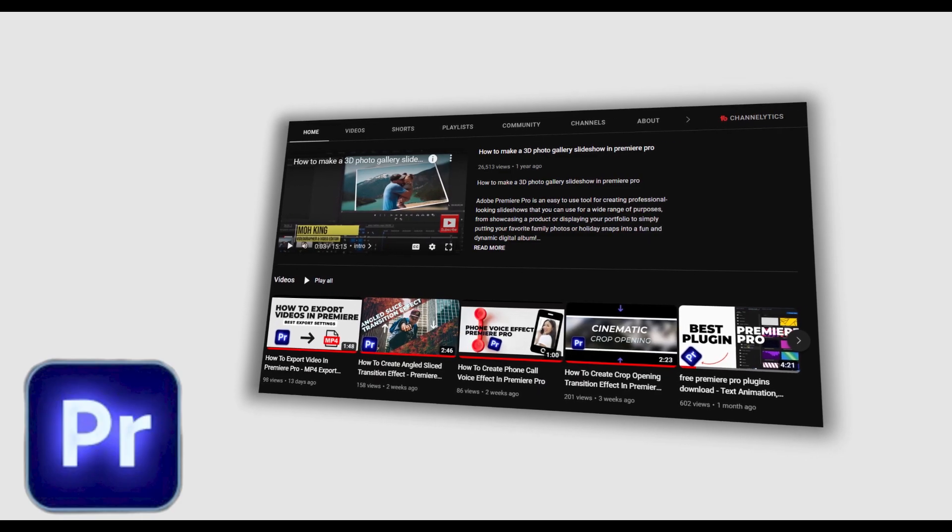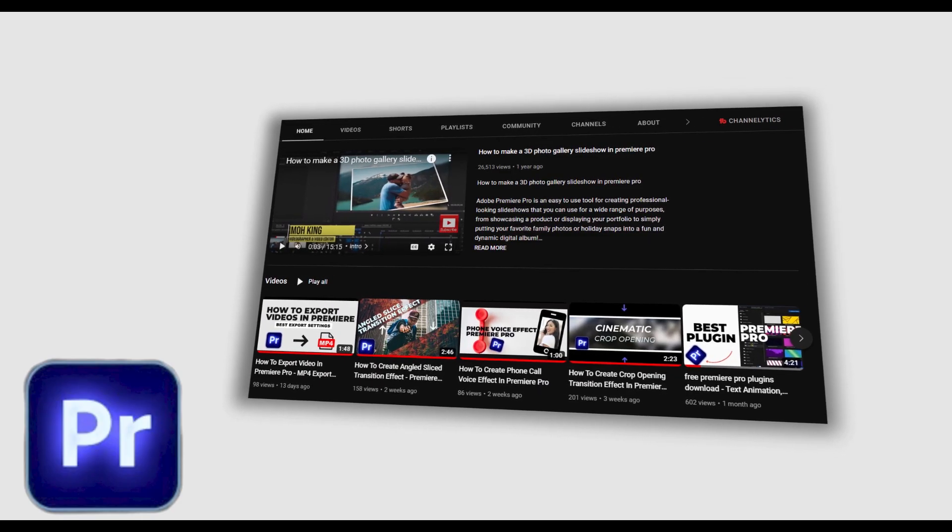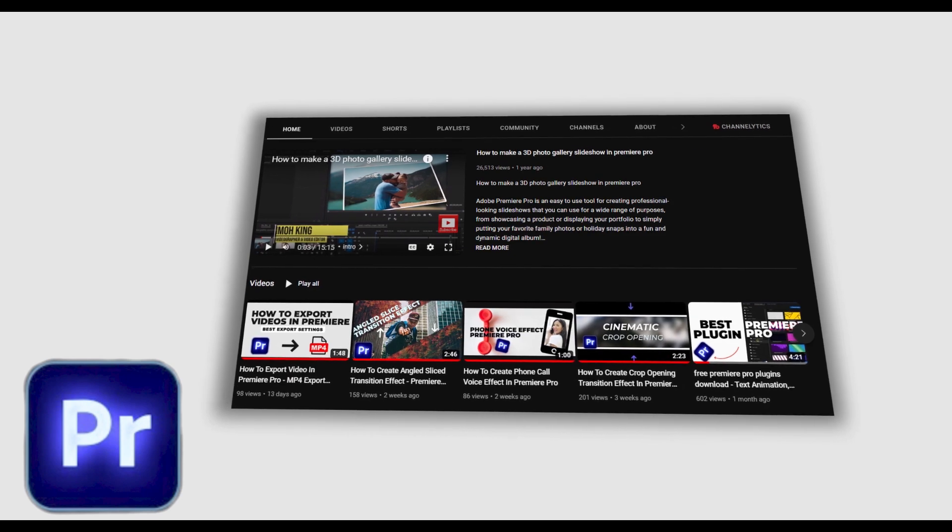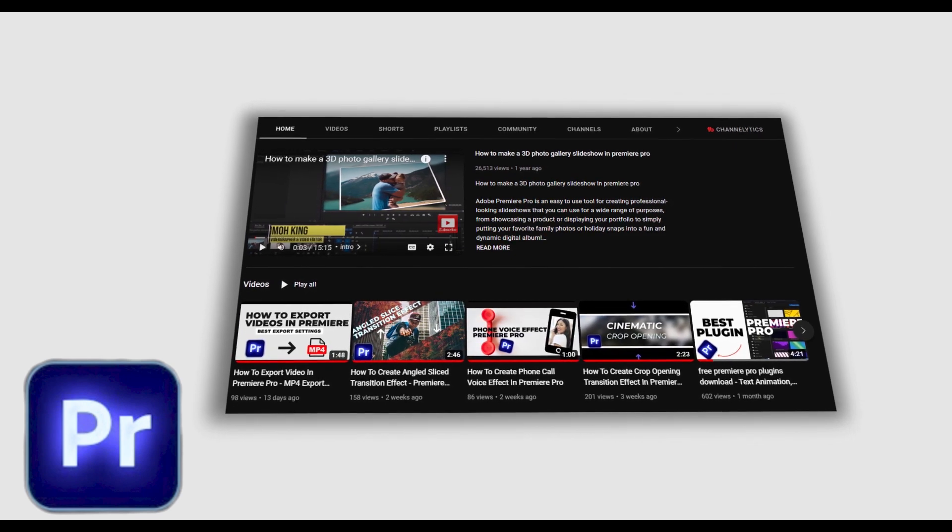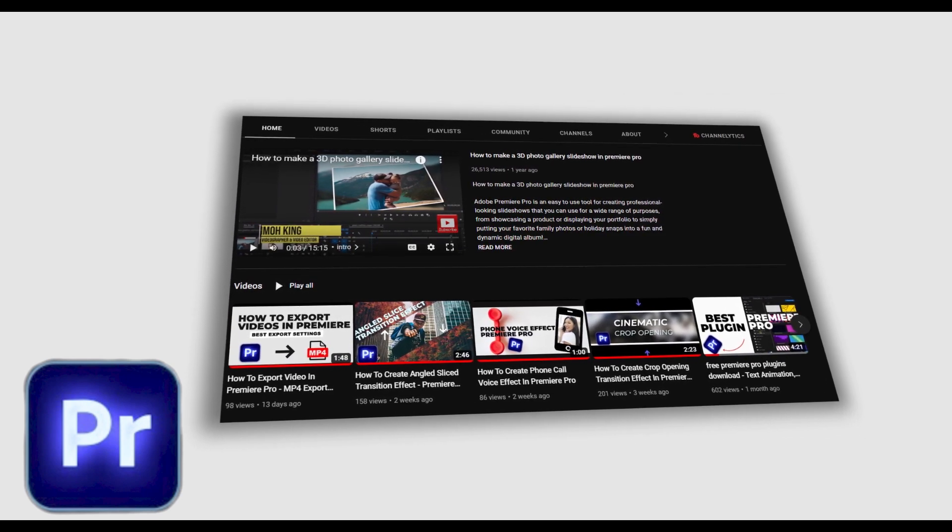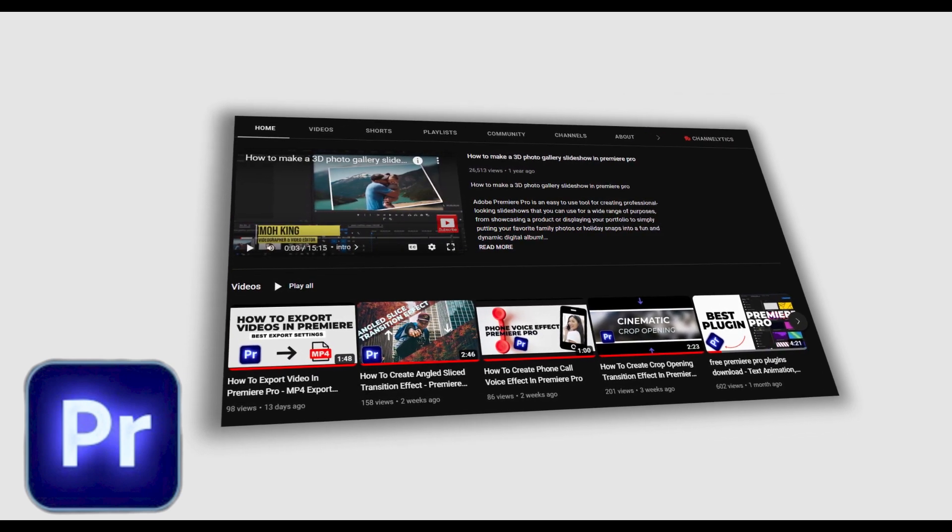And that's it guys on how to animate screenshots in Premiere Pro. I hope you found this tutorial very useful. If you did, kindly give this video a thumbs up and don't forget to subscribe to my YouTube channel.